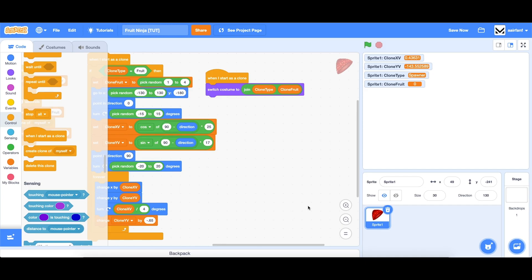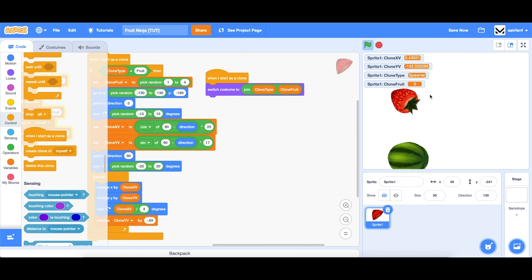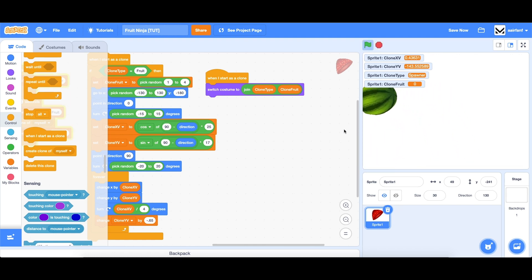Hey guys, what's up? Welcome back to the Fruit Ninja series in Scratch. This is part two. Today we're going to be adding functionality so that we can use our mouse pointer to slice the fruits and have them split.